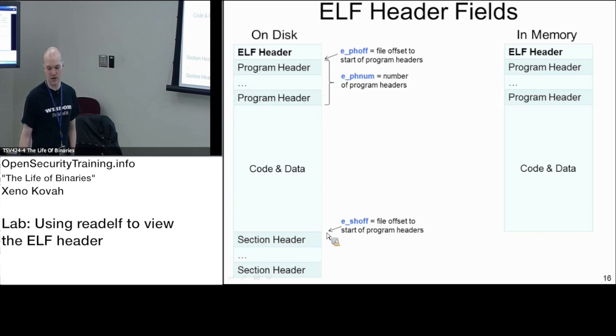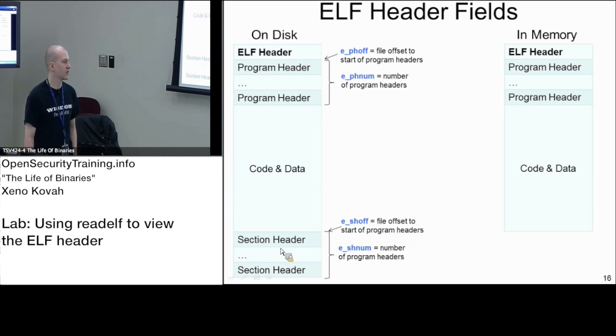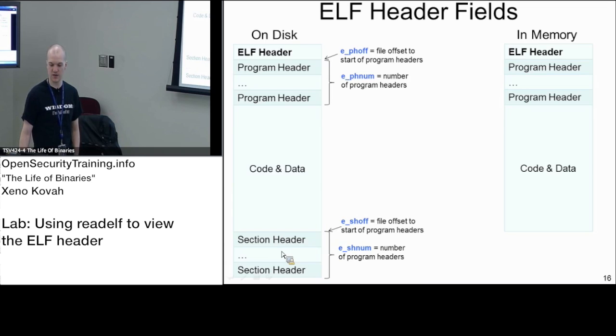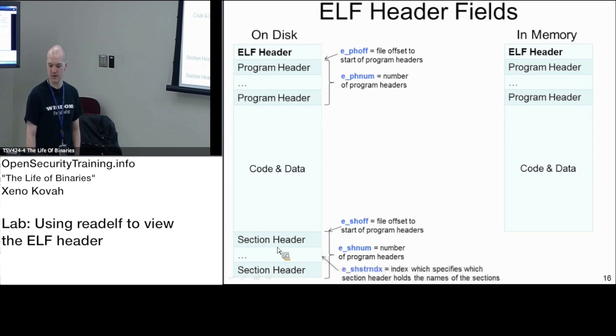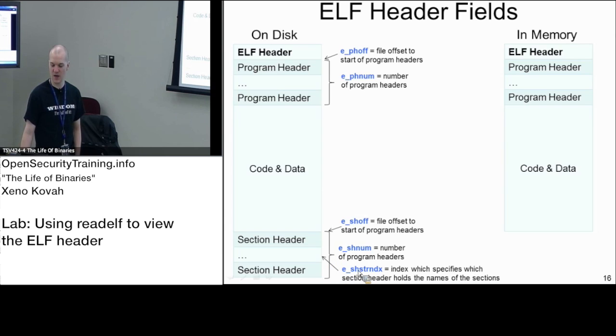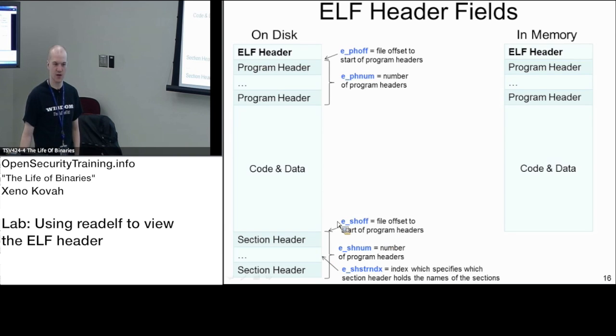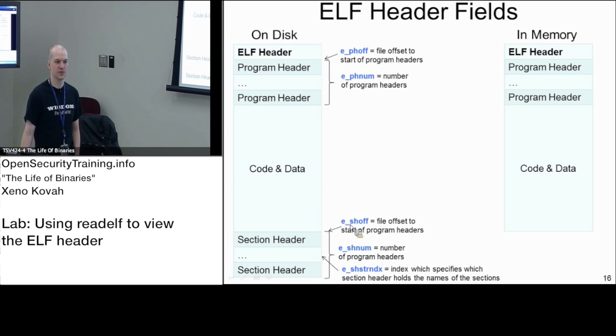All right, down somewhere else, there's the section headers. That's going to be another array. And we're going to have ESH num worth of those section headers down somewhere else. And then there's our one little special section header, which is the string table section. And we'll have the index for that particular string table. All right, so that's how the things we care about in the ELF header point into the various places in the file overall.